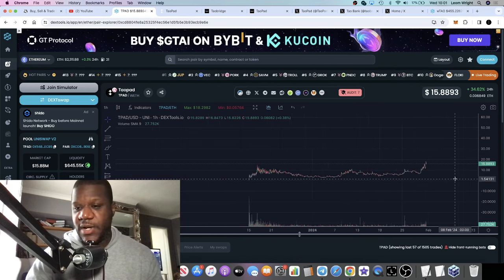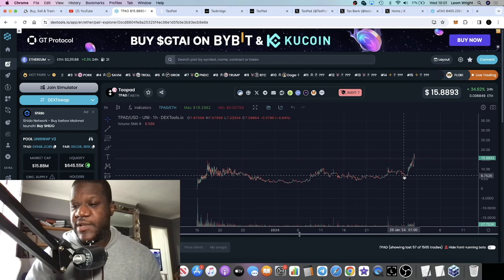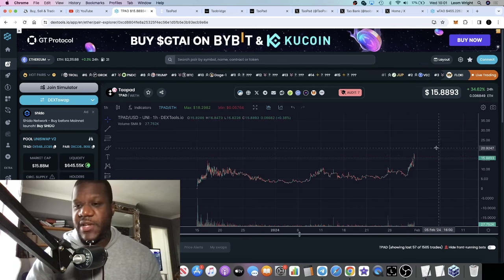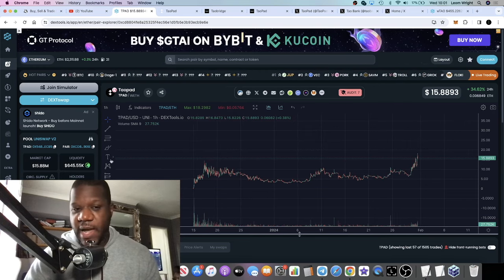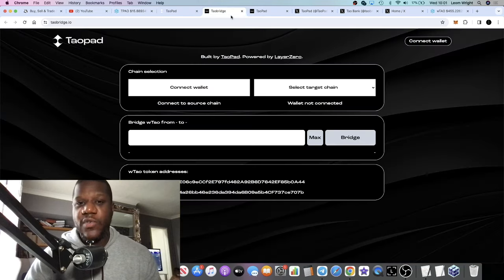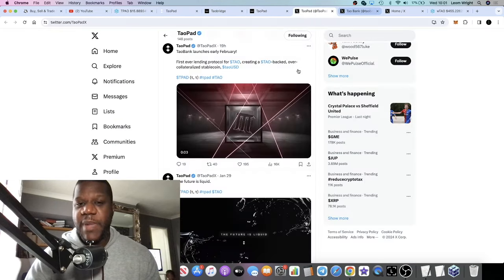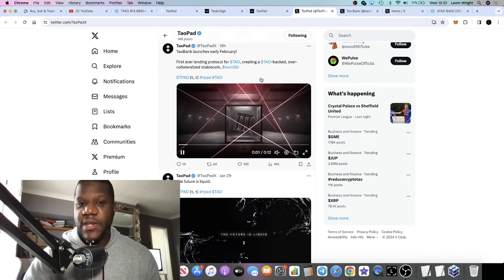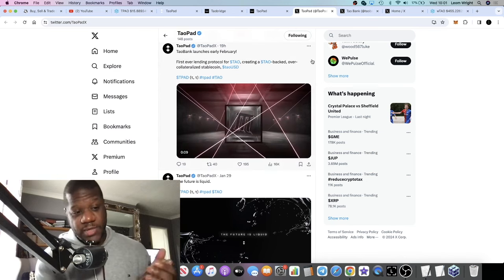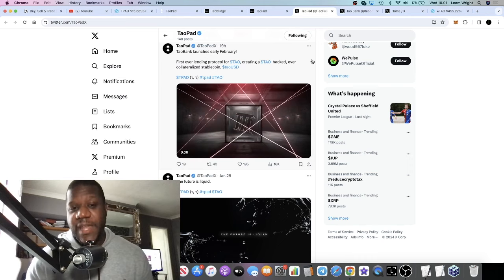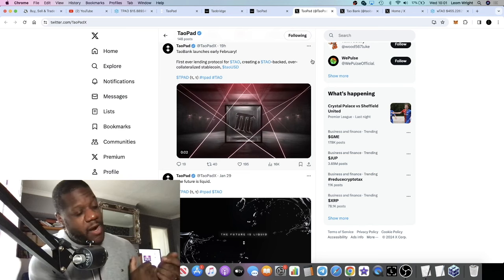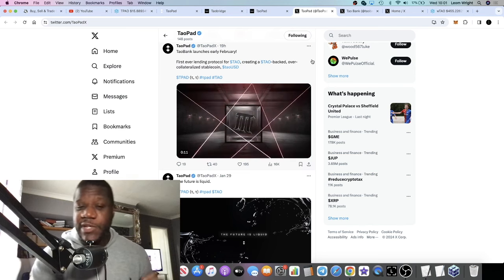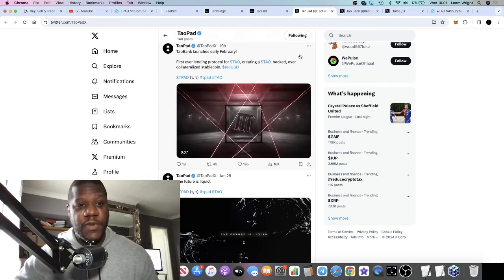You might think you missed it over here at $7 or $6, but it's still pretty cheap when you look at the supply and what they're building. They haven't even launched the Tau Bank yet—this launches in early February. Stablecoin, collateralized stablecoin—all that sort of stuff. DeFi is going to be big this year, AI is going to be big this year, Tau is going to be big this year, launchpads are going to be big this year. It's got a lot going for it.